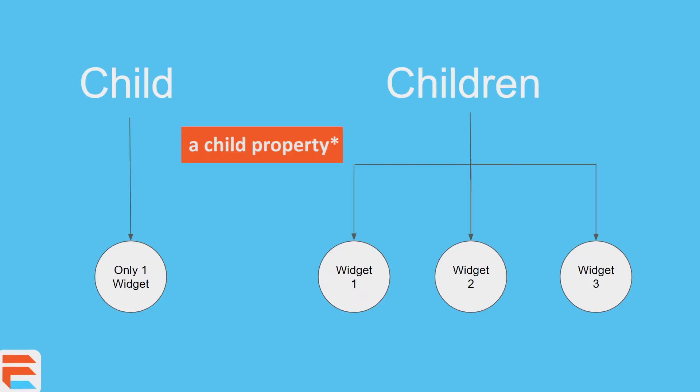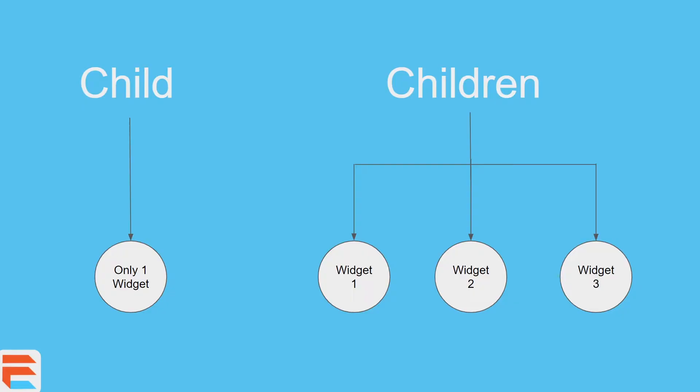A child only takes one widget. That's it. You cannot add any more widgets as a direct child of a widget. Now children, on the other hand, means that it expects multiple widgets. And what am I talking about? It expects. Well, we're talking about widgets.